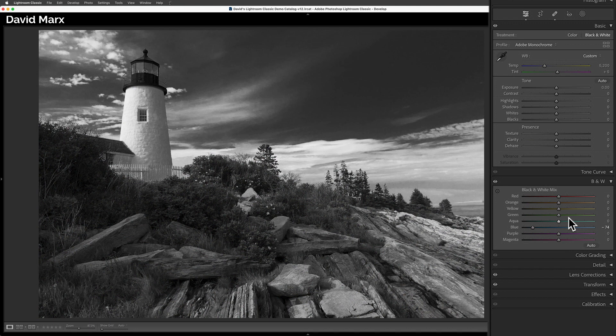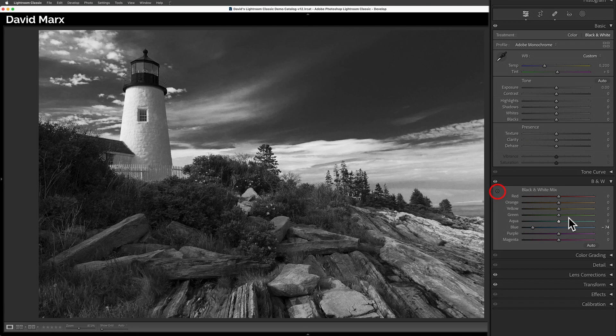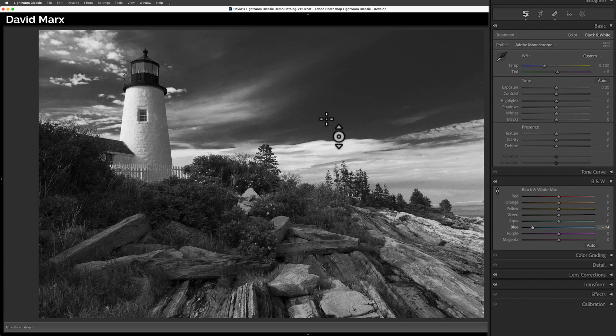Second, while there's nothing wrong with moving these sliders this way, there is an alternative that I love. Rather than dragging these sliders one by one, I prefer to tap here to enable the target adjustment tool. With the target adjustment tool active, when I hover the cursor out over the image, Lightroom will identify the correct color for me.